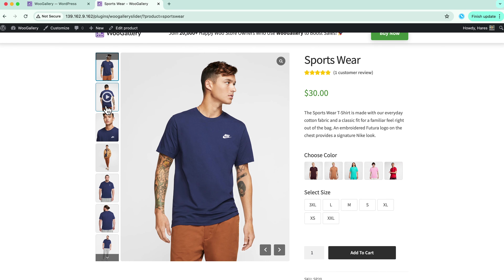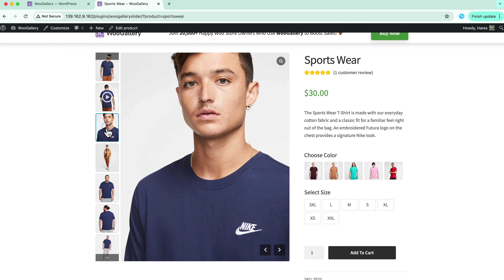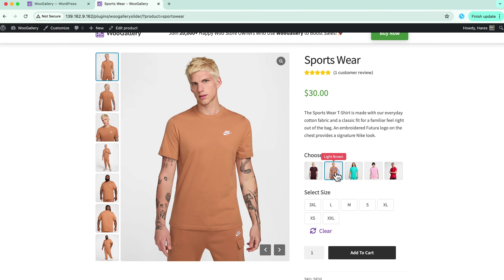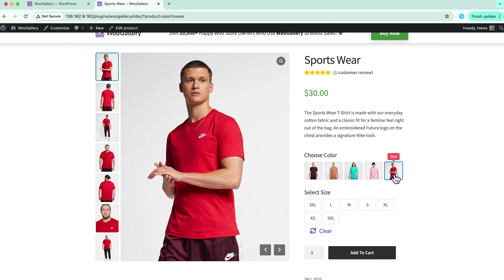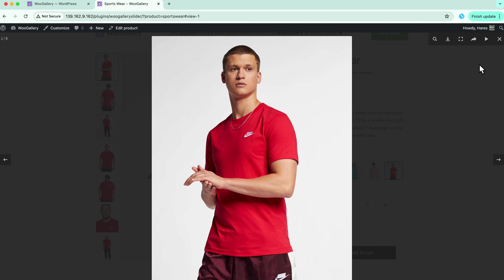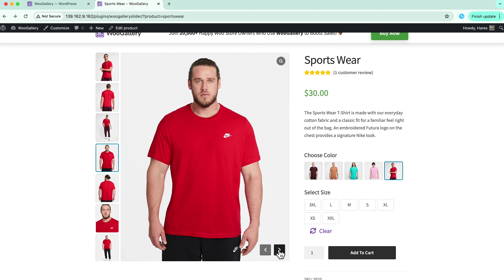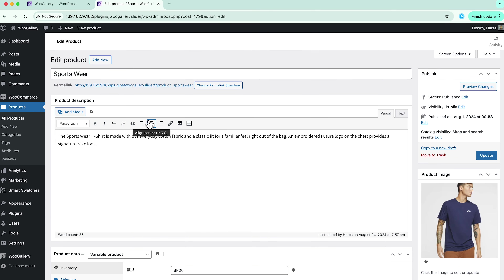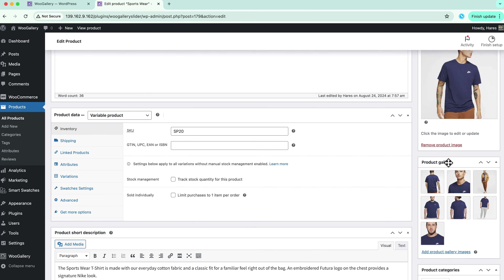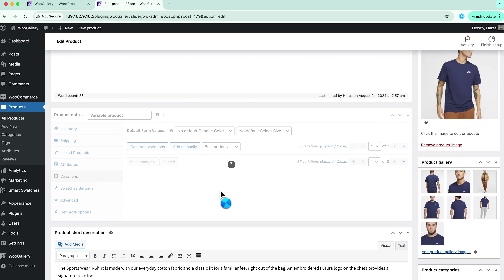You will notice how each variation now has its own complete gallery, providing a richer, more engaging shopping experience. You can add videos to your gallery images as well. Go back to your product editing page and click on edit gallery. You can add videos to your product gallery or your variations gallery as well.